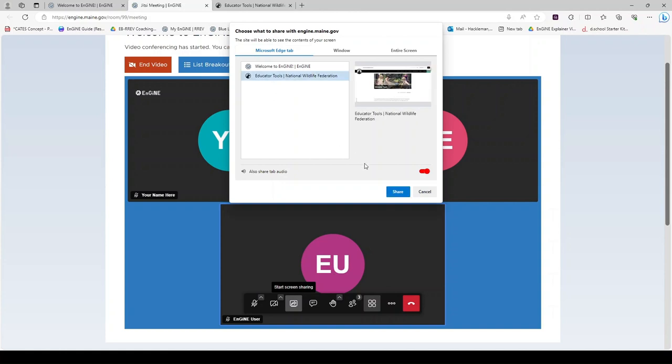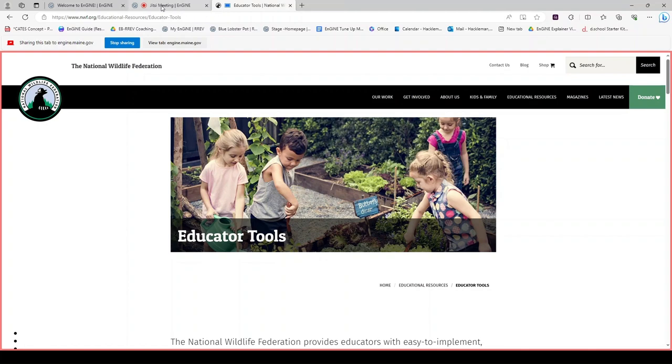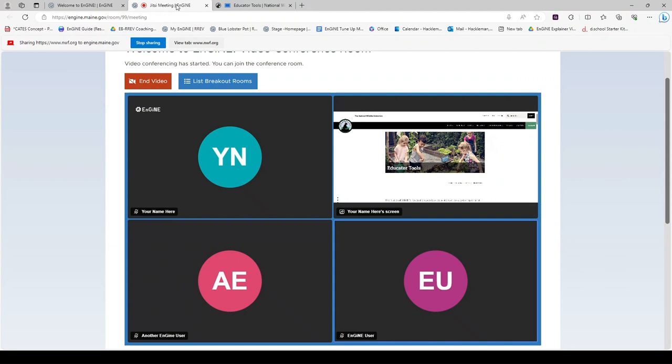Once you are ready to share, select the tab, window, or screen you would like to share and click share. I want to direct your attention to the top of the screen. This blue box indicates the window that you are sharing. This Jitsi meeting engine with the red circle is where the video conferencing is actually happening. So if you wanted to go back into the meeting, you will click on this tab. Your Welcome to Engine created collaboration room is still there, but it is in a separate tab shown here.